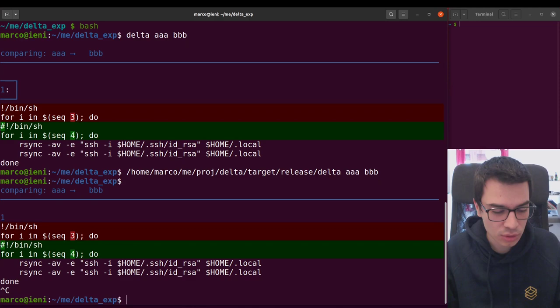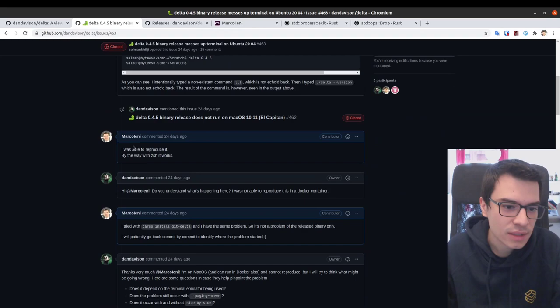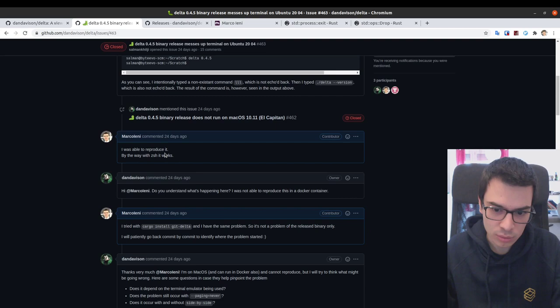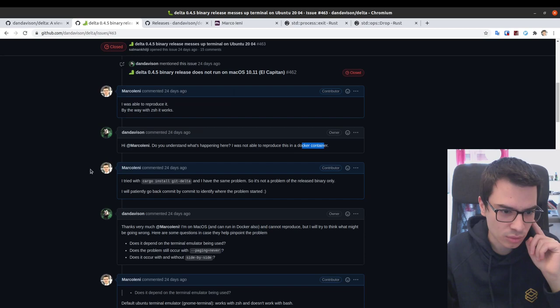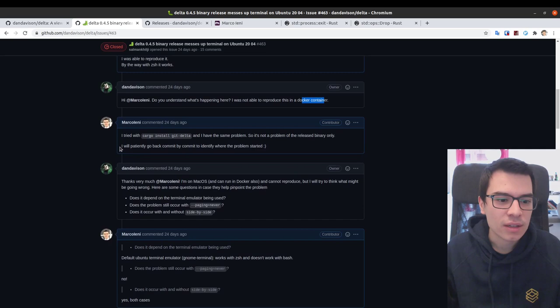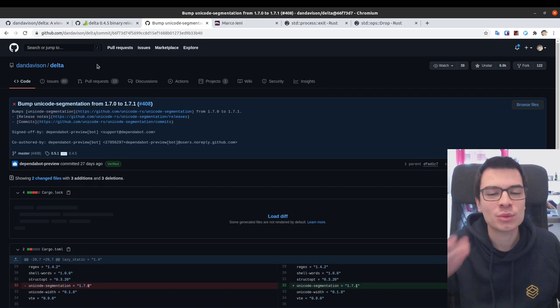I do Ctrl+C to show my prompt, but if I type here nothing happens. So I said I was able to reproduce it, but with sh it works. The maintainer doesn't have an Ubuntu machine; he tried with Docker but wasn't able to reproduce it. So I said I would go back commit by commit to identify where the problem starts.